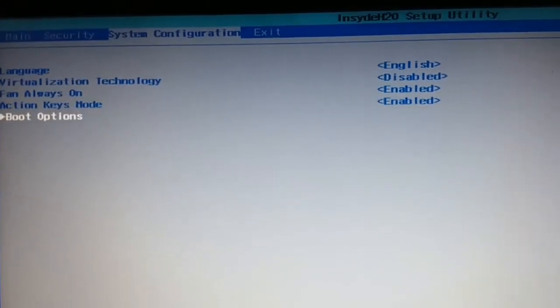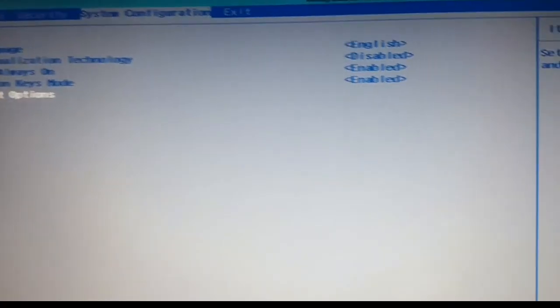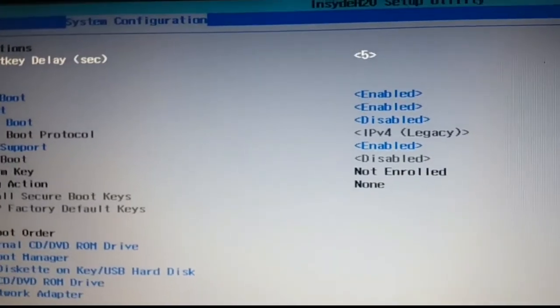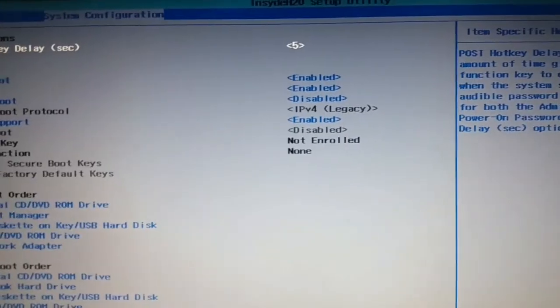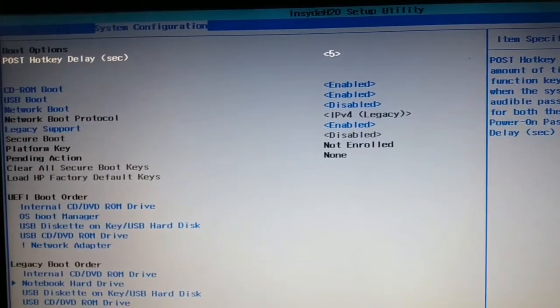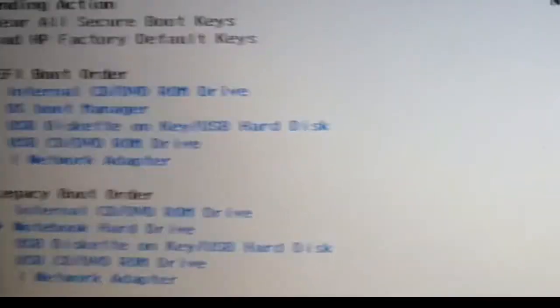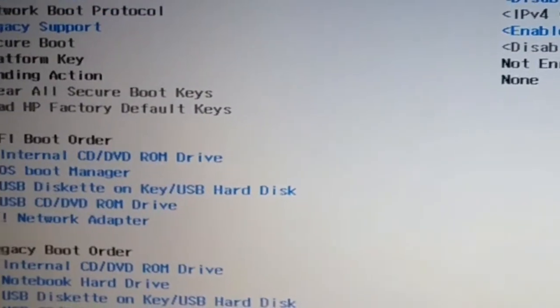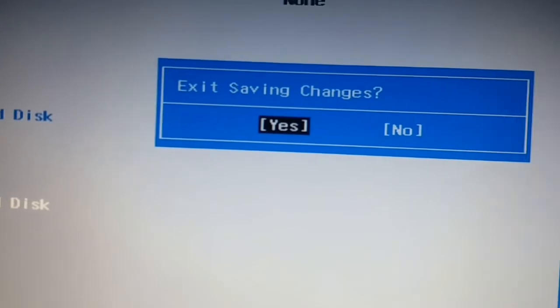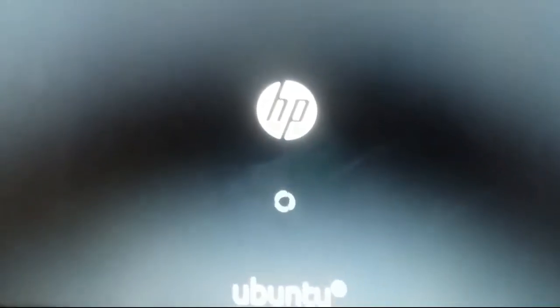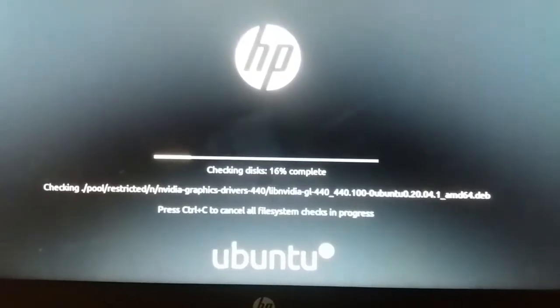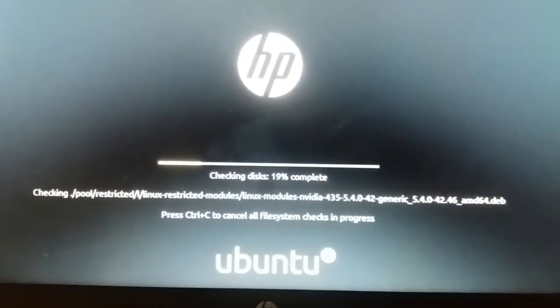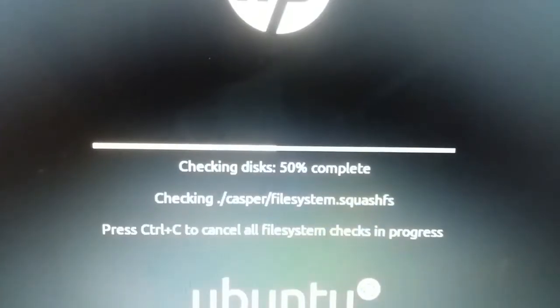Now go to the boot option by pressing F2 and Delete depending on the system. Go to the boot options, select the boot from USB drive, save the changes. Ubuntu is booting now. After checking disk it will start the installation process.